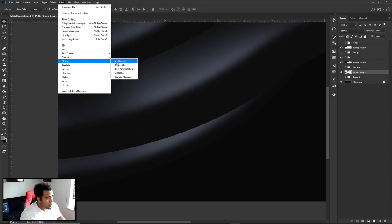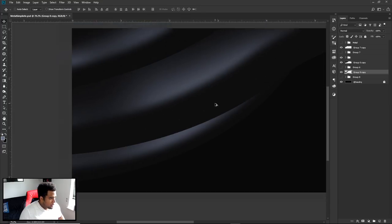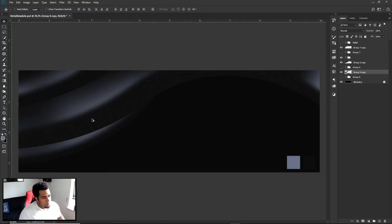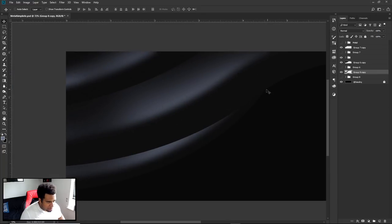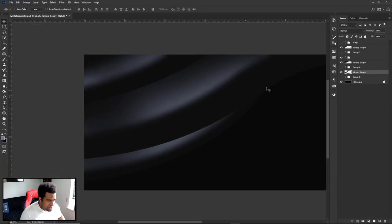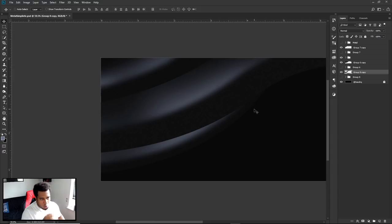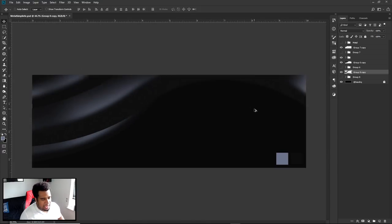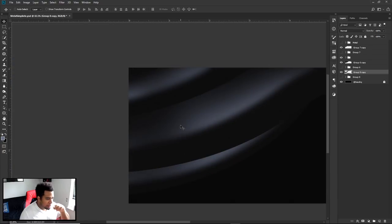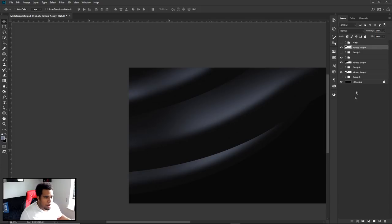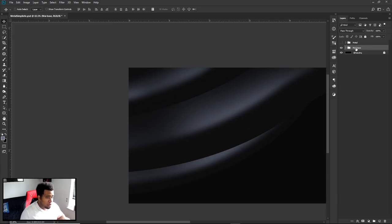For the bottom layers — select those two, Ctrl+J to duplicate, hide the original by clicking the eye, then Ctrl+E to merge. Filter > Noise > Add Noise. Now we've got more of a textured feel to it. I also notice this little curve might not be ideal — it feels like a sharp corner — but that's something you'd fix for a client. Let's group all this together and call it 'main base.'